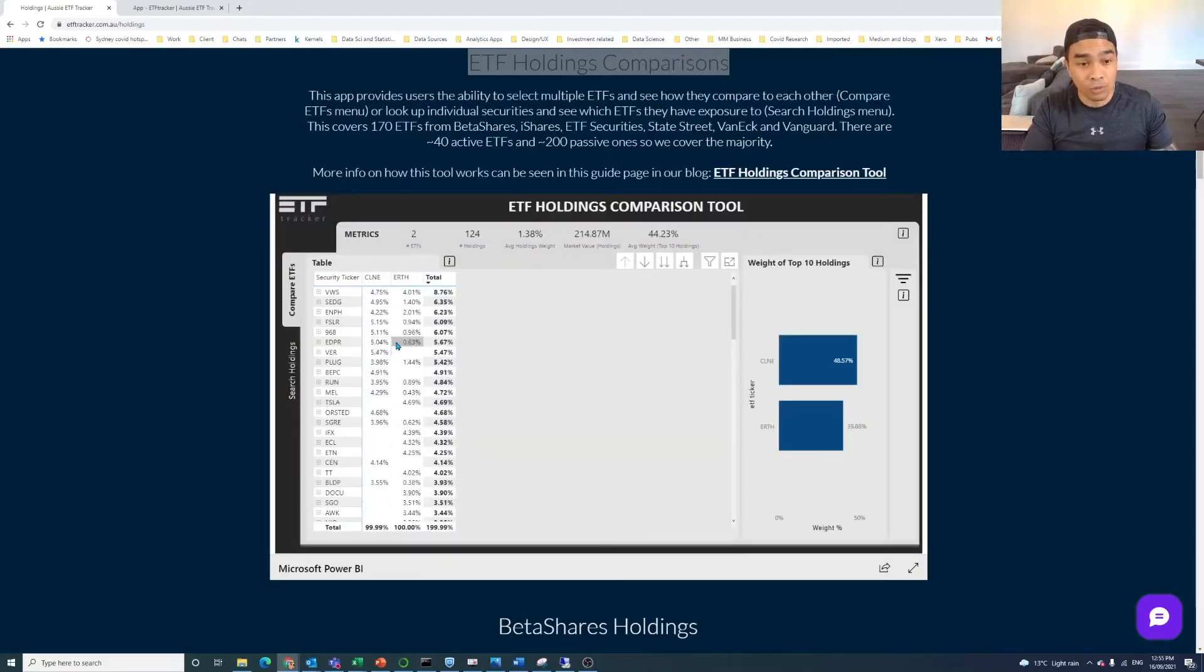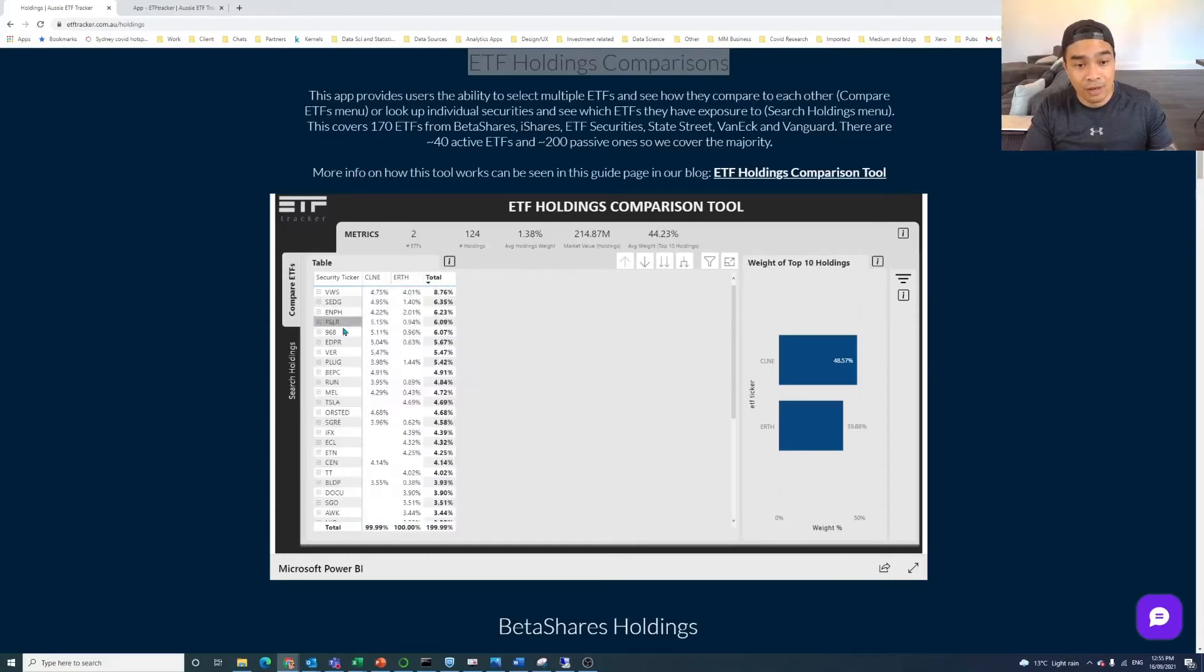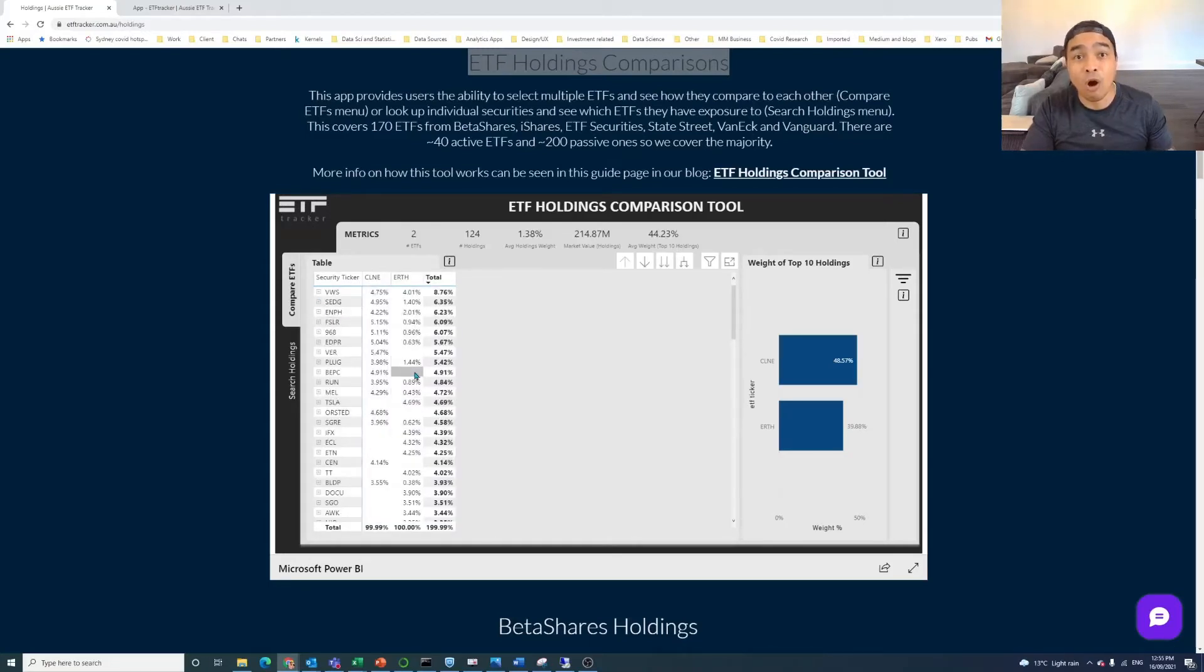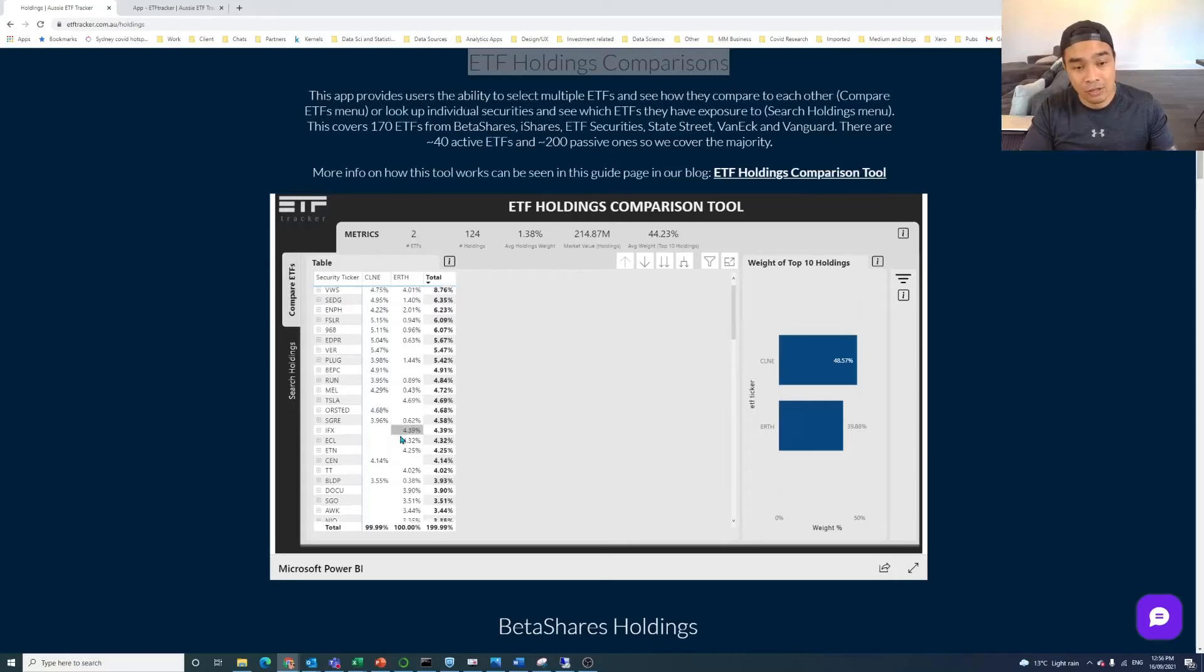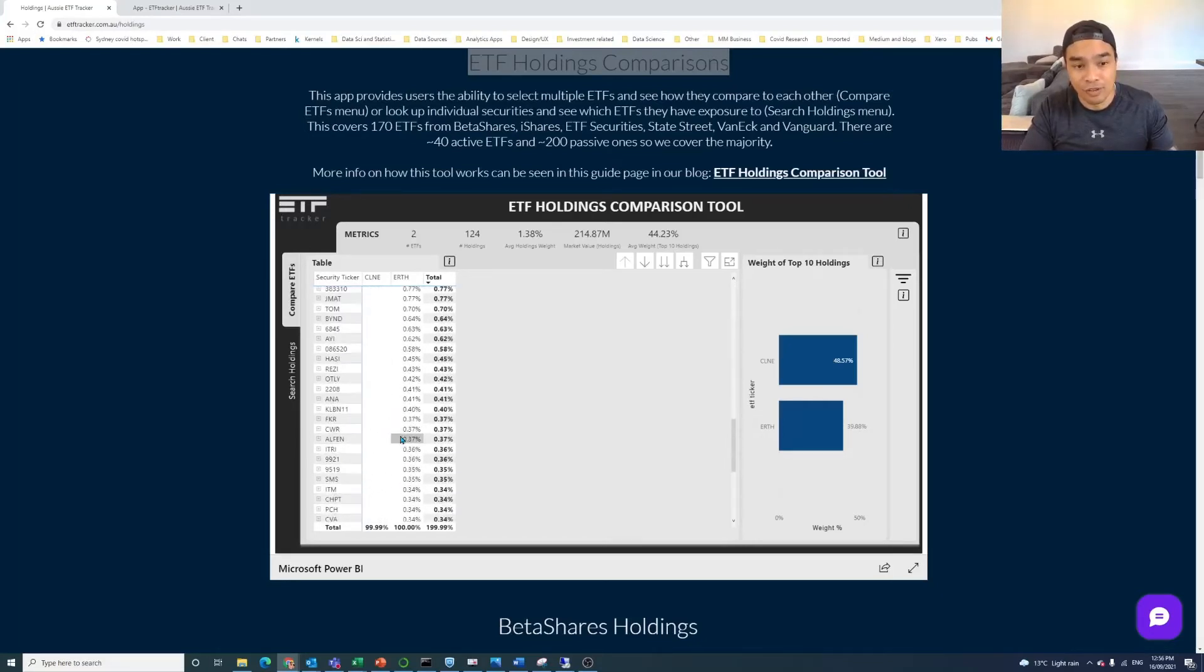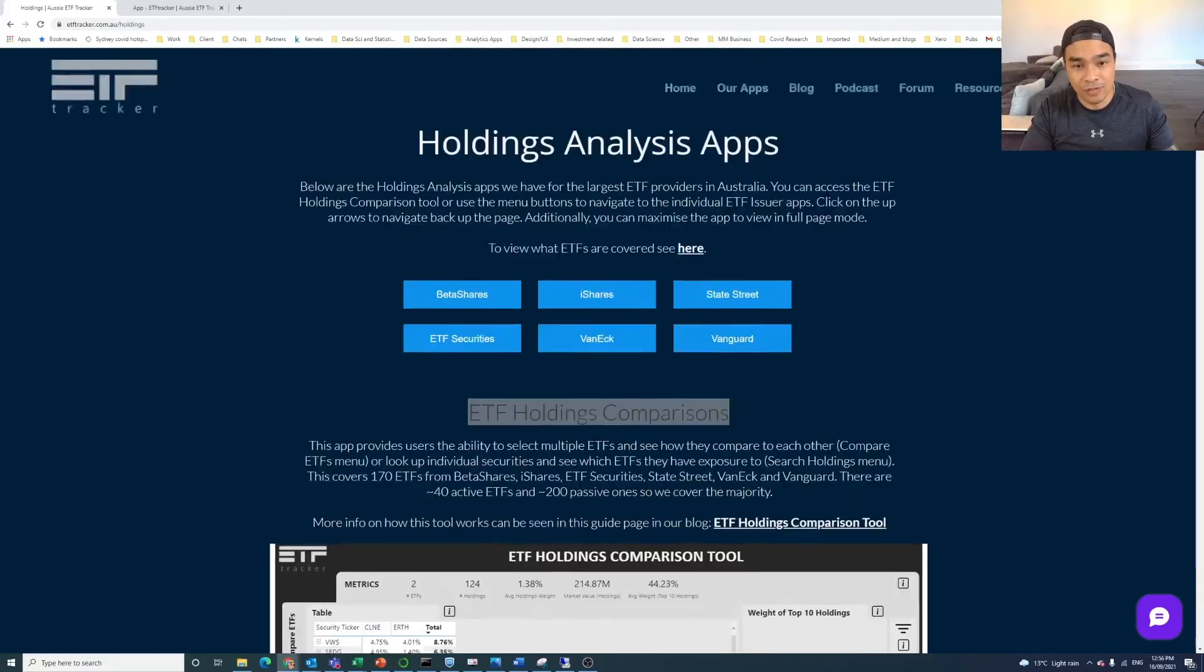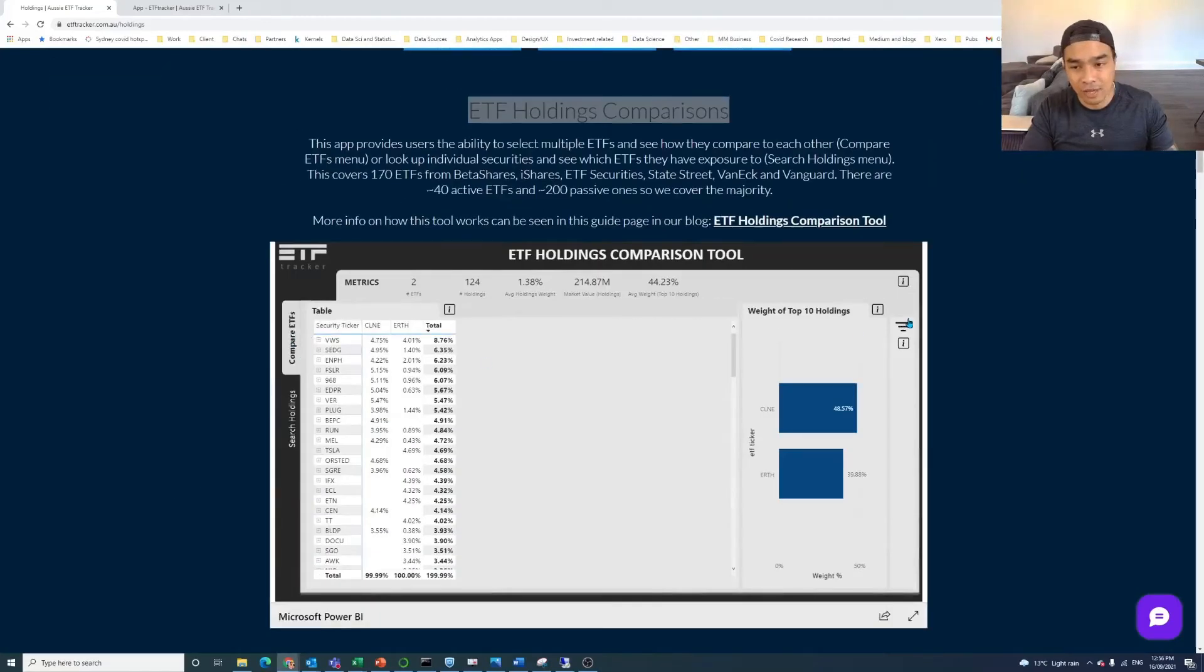So in this one here, for example, they've got Enphase Energy. It's 4% in Clean. It's only 2% in Earth. And there's some other differences there. Some holdings are in one ETF and not another, and vice versa. So Tesla is in Earth, but it's not in Clean. So you can still see that, you know, both of those side by side, there's a lot of comparable holdings there. So that's that one.